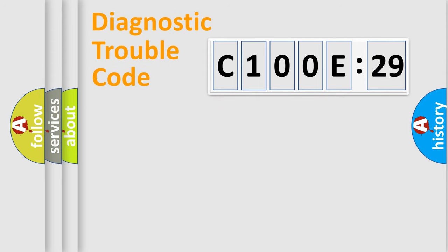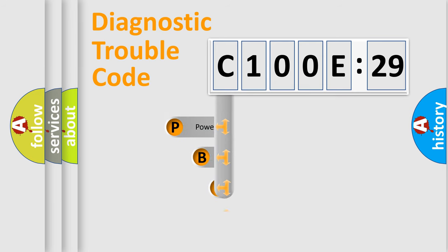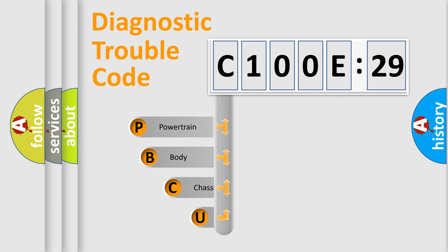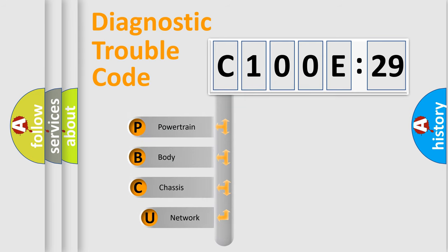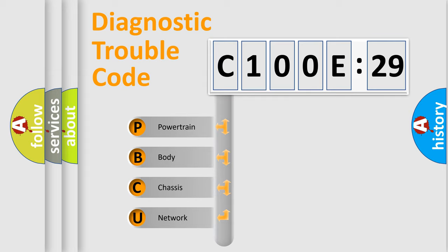First, let's look at the history of diagnostic fault code composition according to the OBD2 protocol, which is unified for all automakers since 2000. We divide the electric system of automobiles into four basic units.